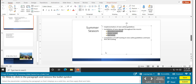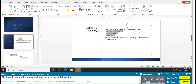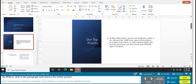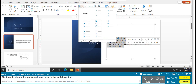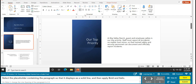Task 4 is removing a bullet symbol from a bullet point. On slide 2, click in the paragraph and remove the bullet symbol. Go up to the bullet dropdown, and where it says None, just click None — that will remove it. Then select the placeholder containing the paragraph by clicking anywhere inside it until you get the bubbles on the outside so it displays in a solid line.